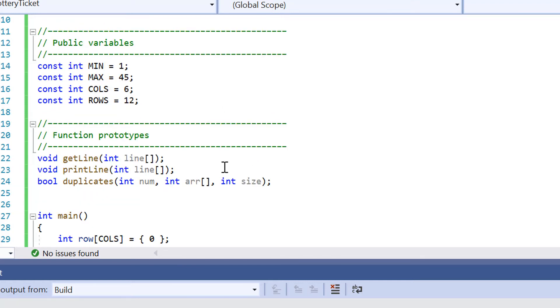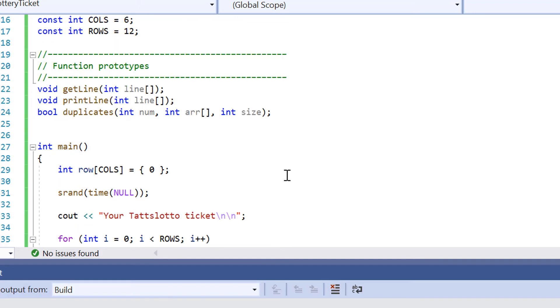Then we've got our function prototypes in lines 22 to 24. So this is getting the lines, printing out the generated numbers and also the duplicates that we've generated.